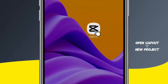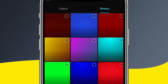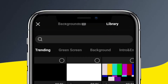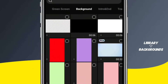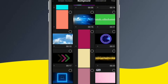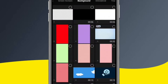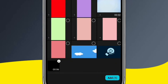First, open CapCut and tap New Project, and then import a background image or video if you have it ready in your gallery. If you don't have one, you can use the backgrounds in the library. Just go to the Library tab and then select Backgrounds. Choose the one that you want to use, and then import it to the timeline. Let's use this black background for our intro.